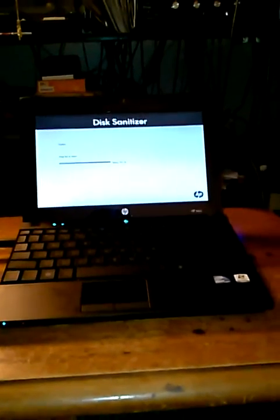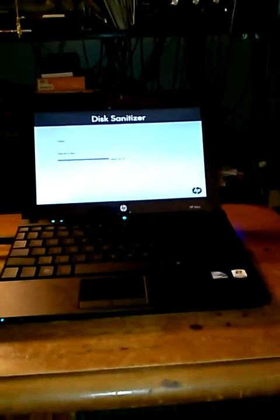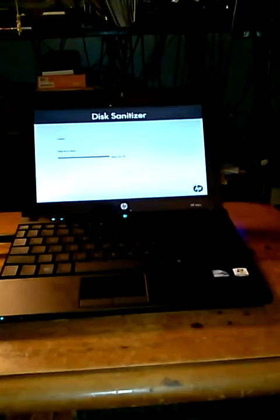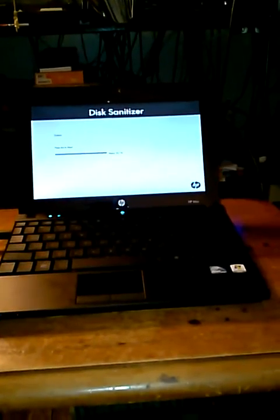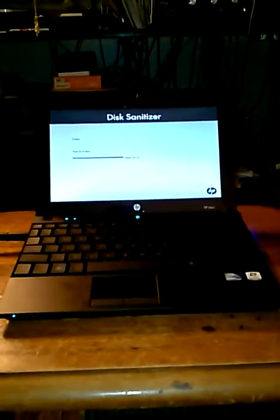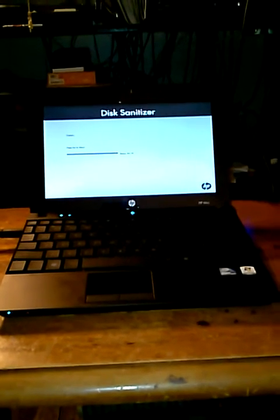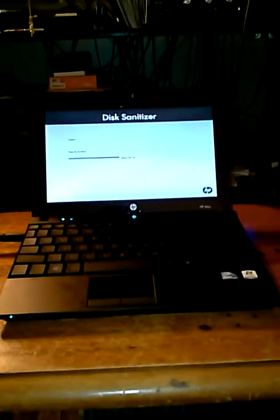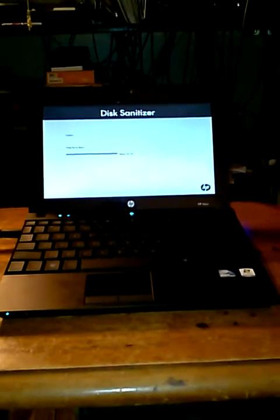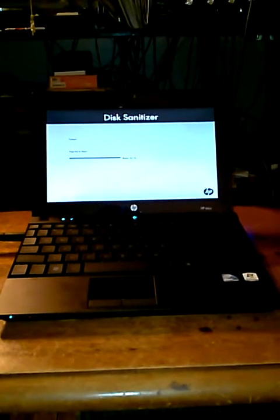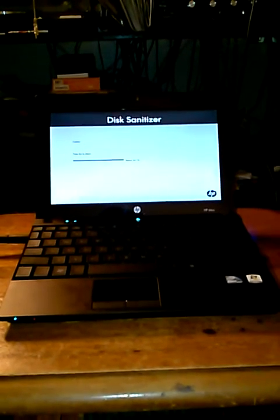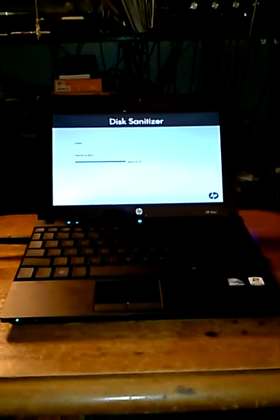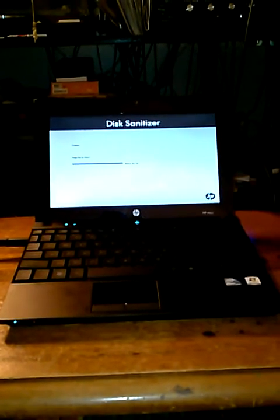It should wipe any drive that's attached to this computer or netbook, but for the purpose of this video, I'm just gonna wipe the hard drive that's already installed. I already unplugged any external USB or SD card drives that I had plugged in because it will probably wipe everything if it's plugged in.